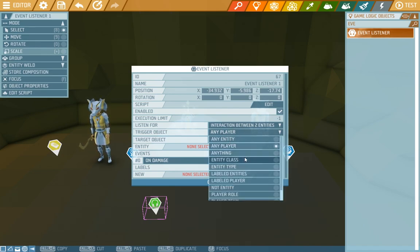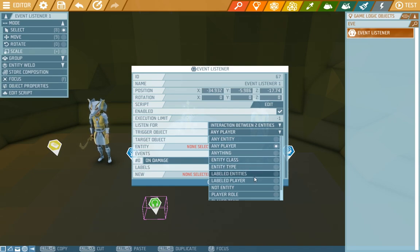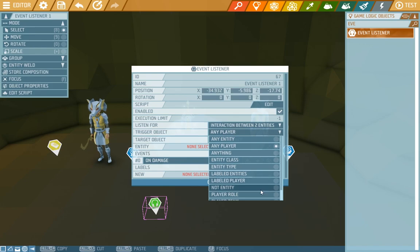It can be an entity type, player role, etc. We want it though to be any player which is right up here at the top.